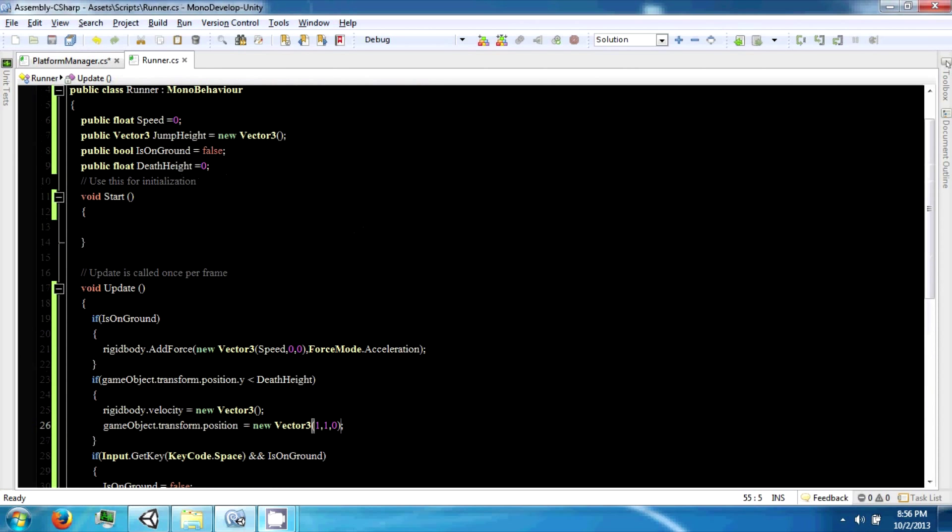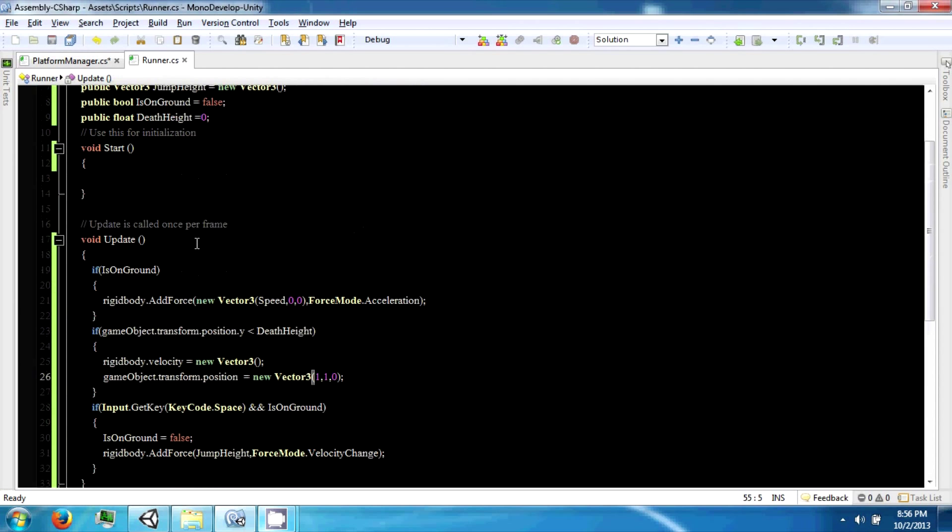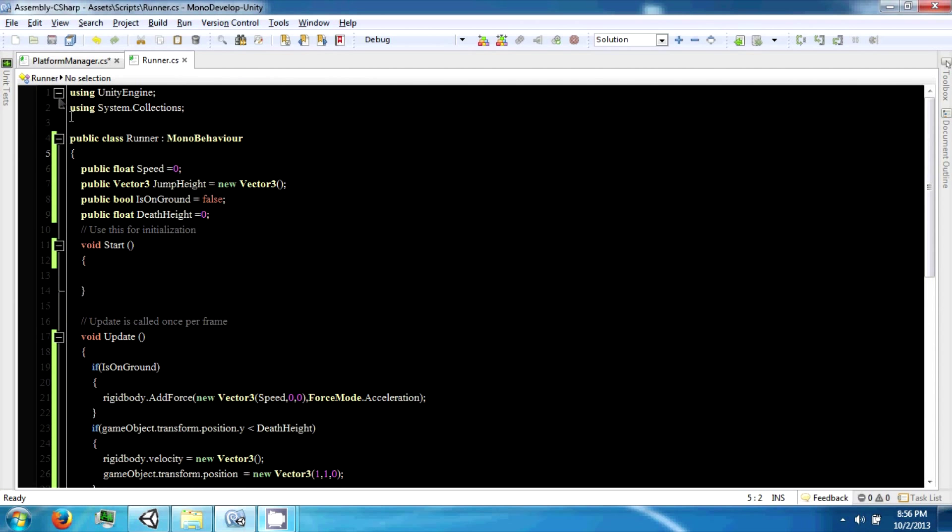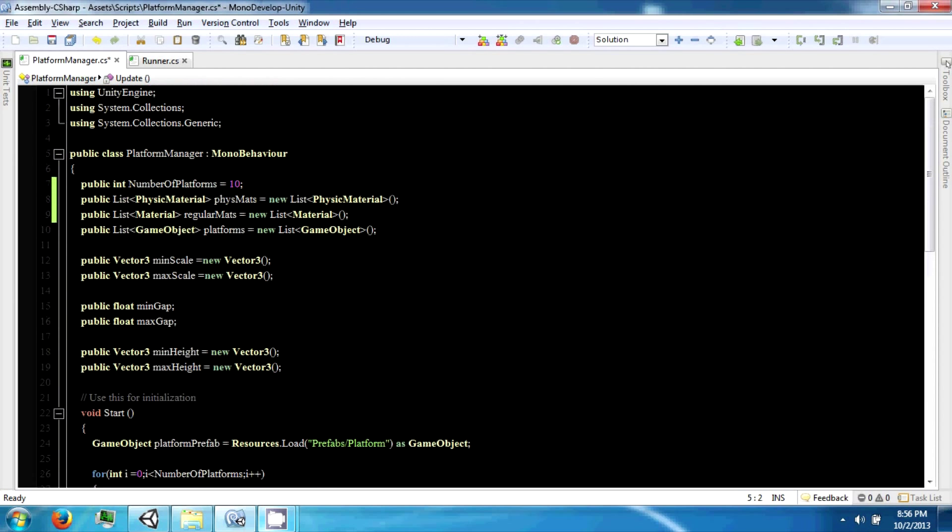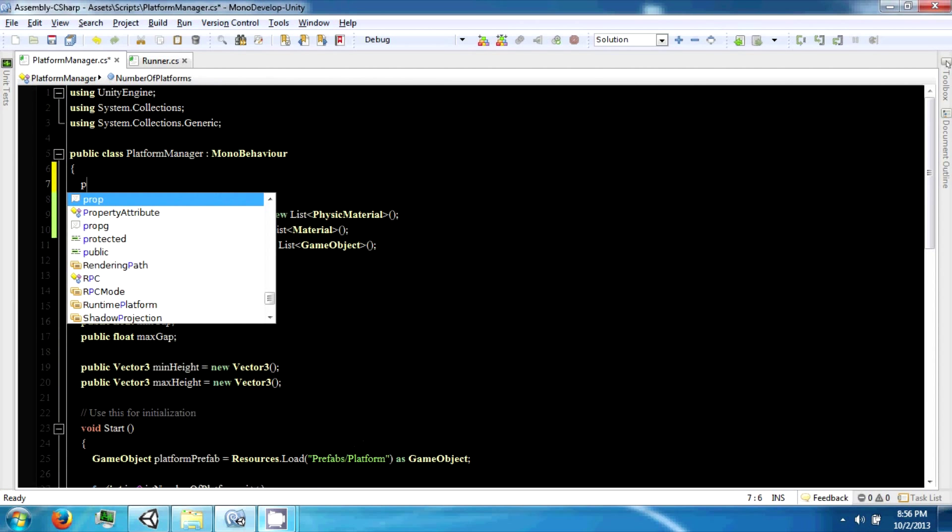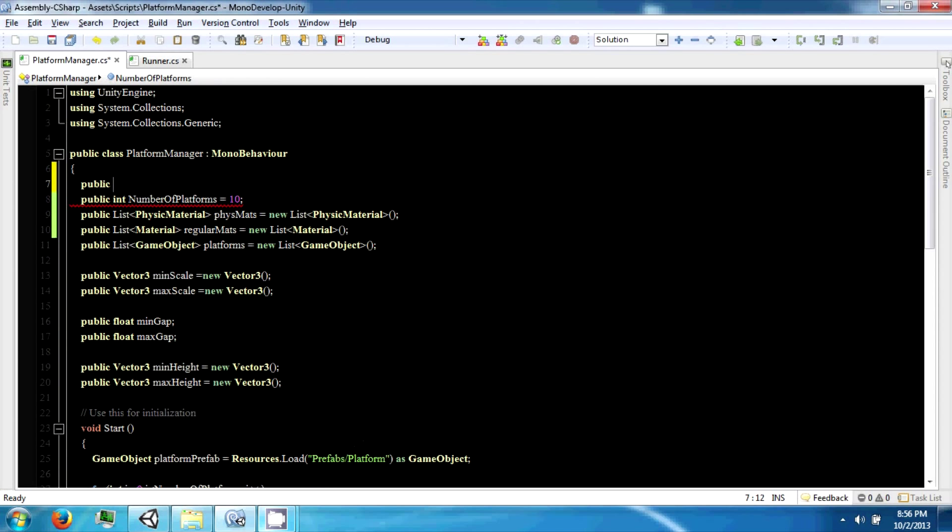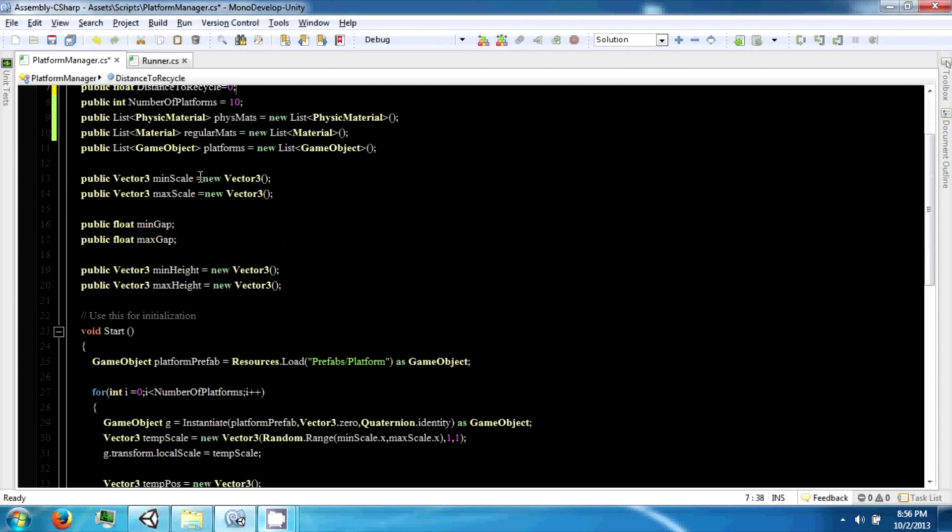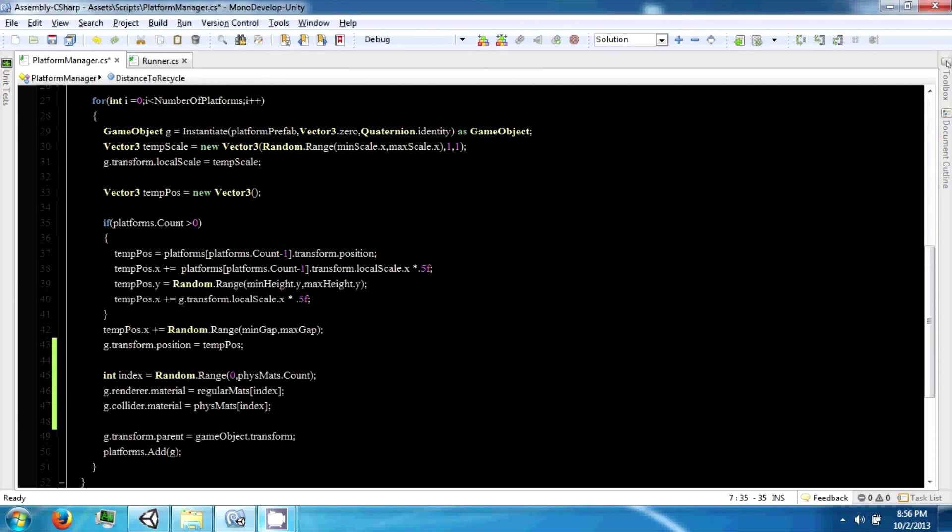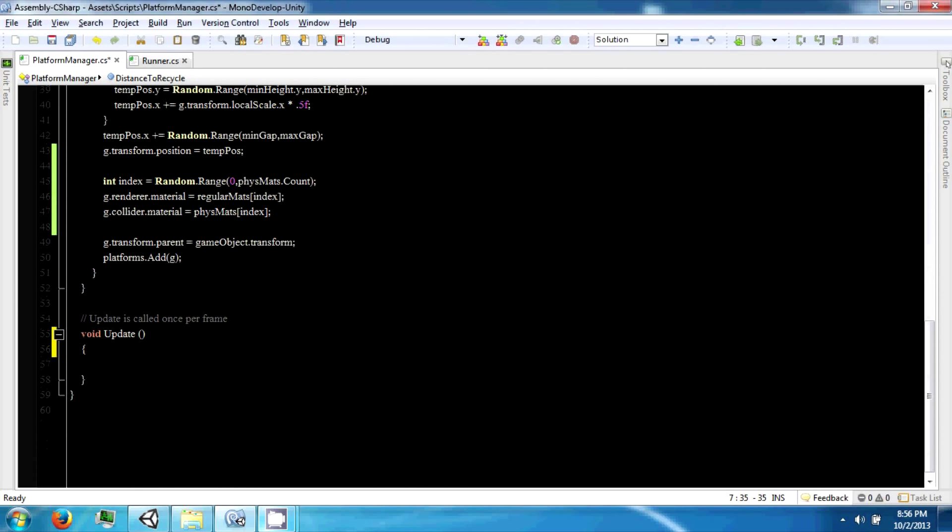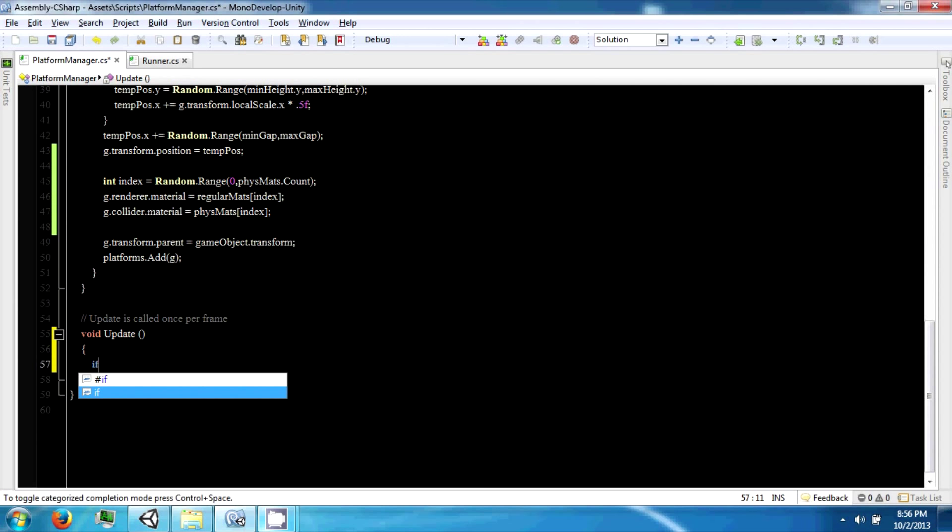So we want something that is some sort of minimum distance to recycle. So public float distance to recycle, and we're going to use this value in our update to determine if we should recycle some platforms.